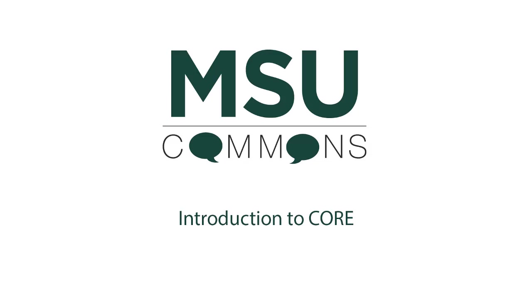CORE is the MSU Commons Open Access Repository. It is a non-profit, interdisciplinary, broad-ranging alternative to commercial networks.